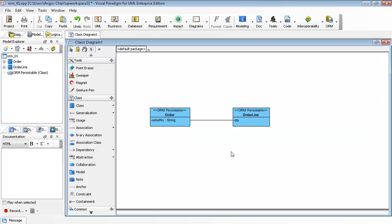But sometimes you may find that there is no relationship generated from the class diagram to the entity relationship diagrams.